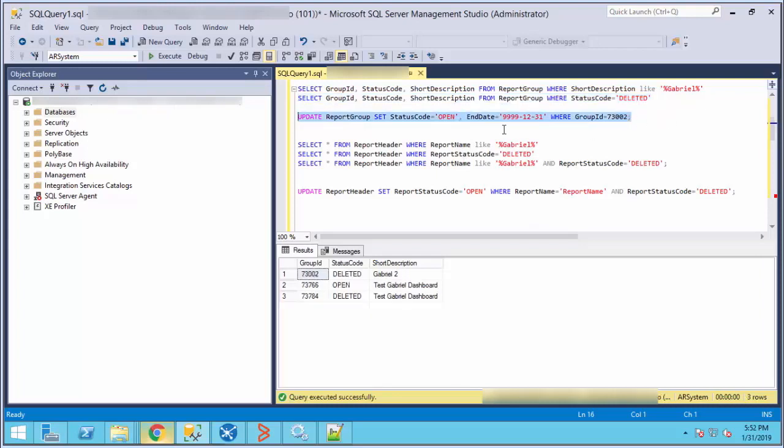When you get the group ID of your dashboard, you will need to run an update query. This update will change the value from deleted to open.